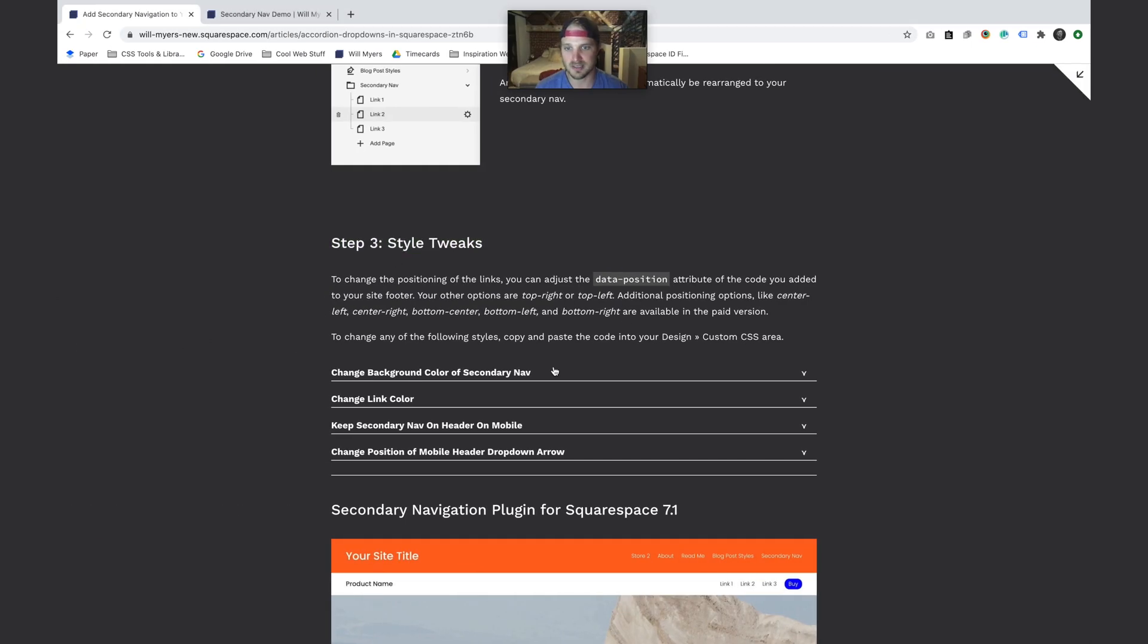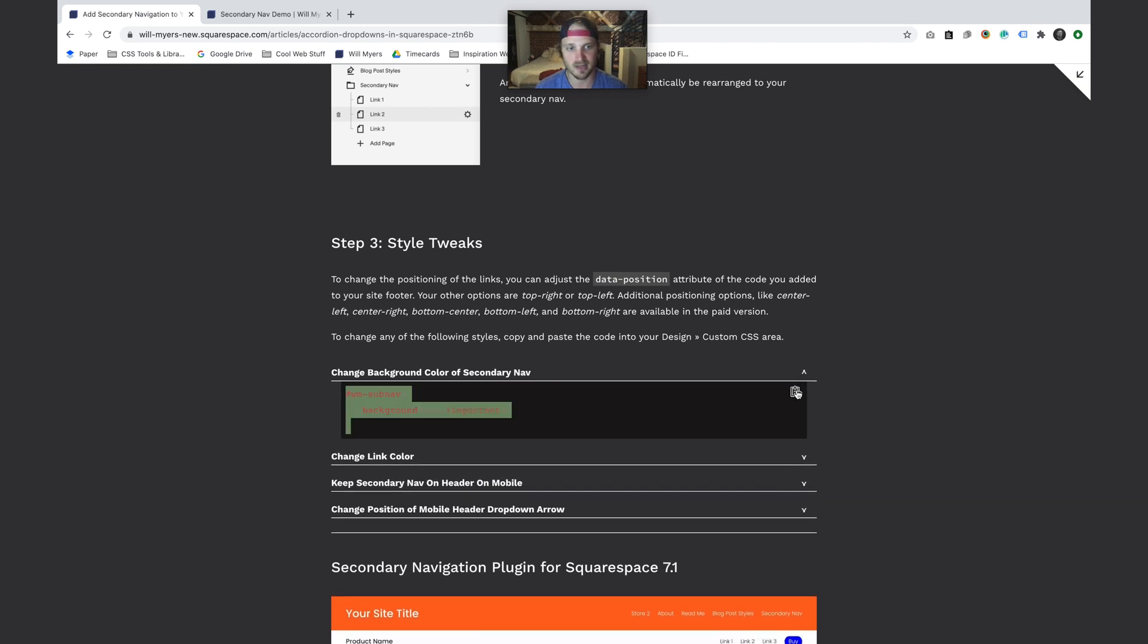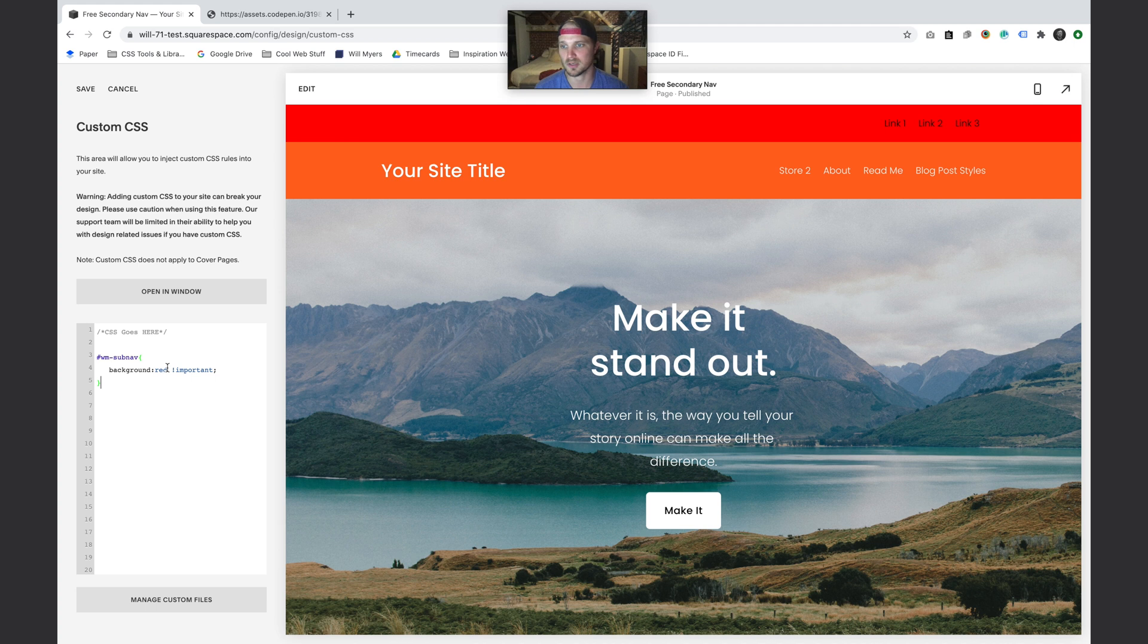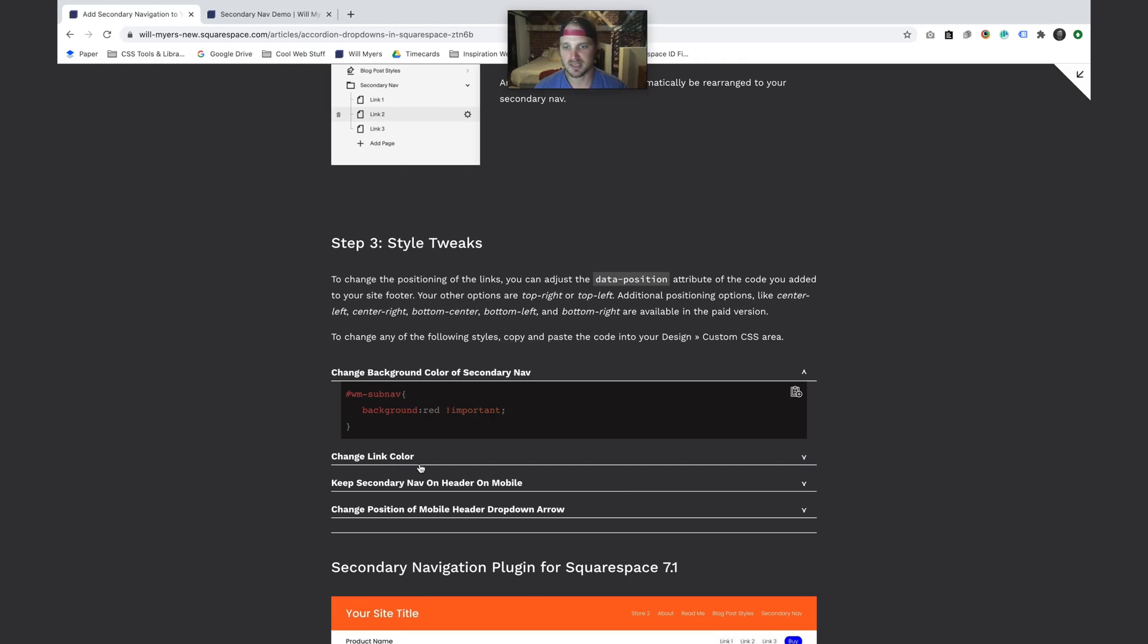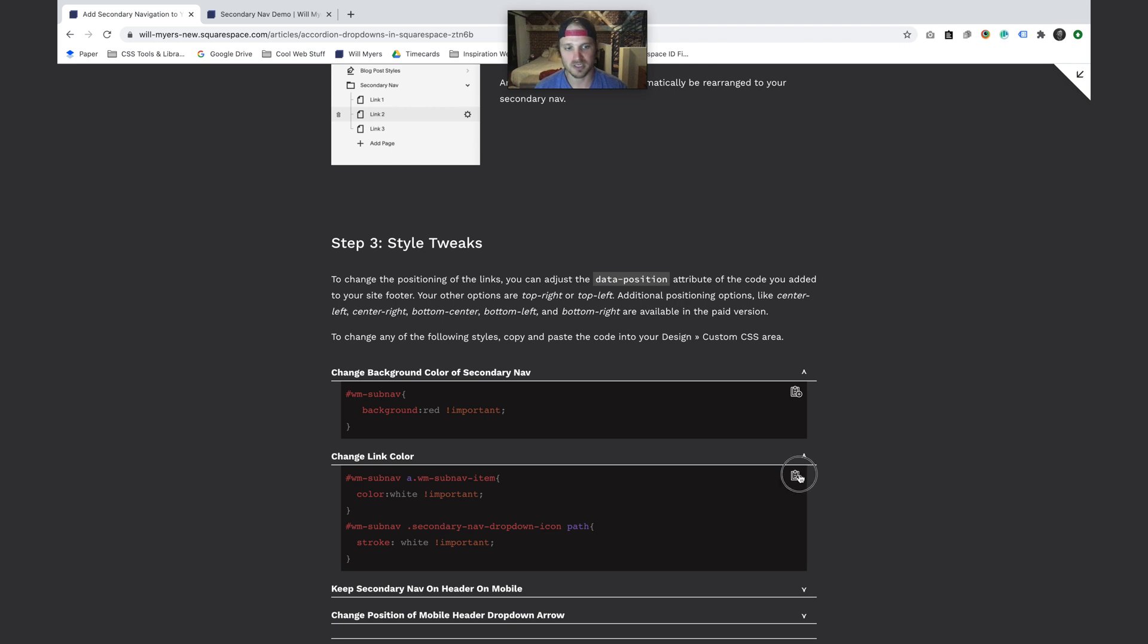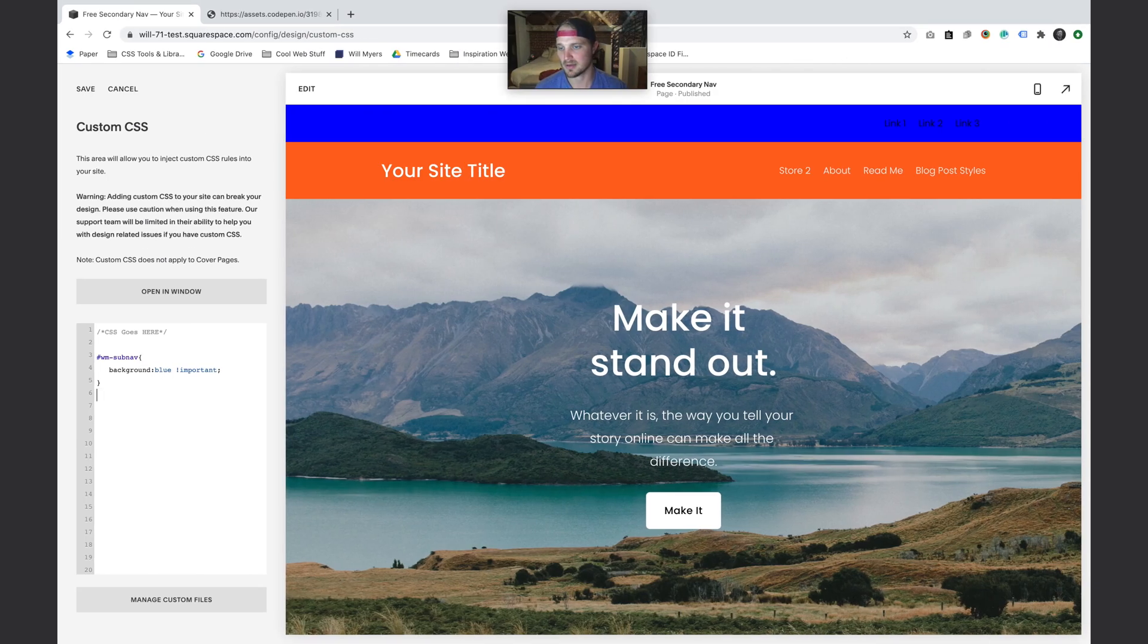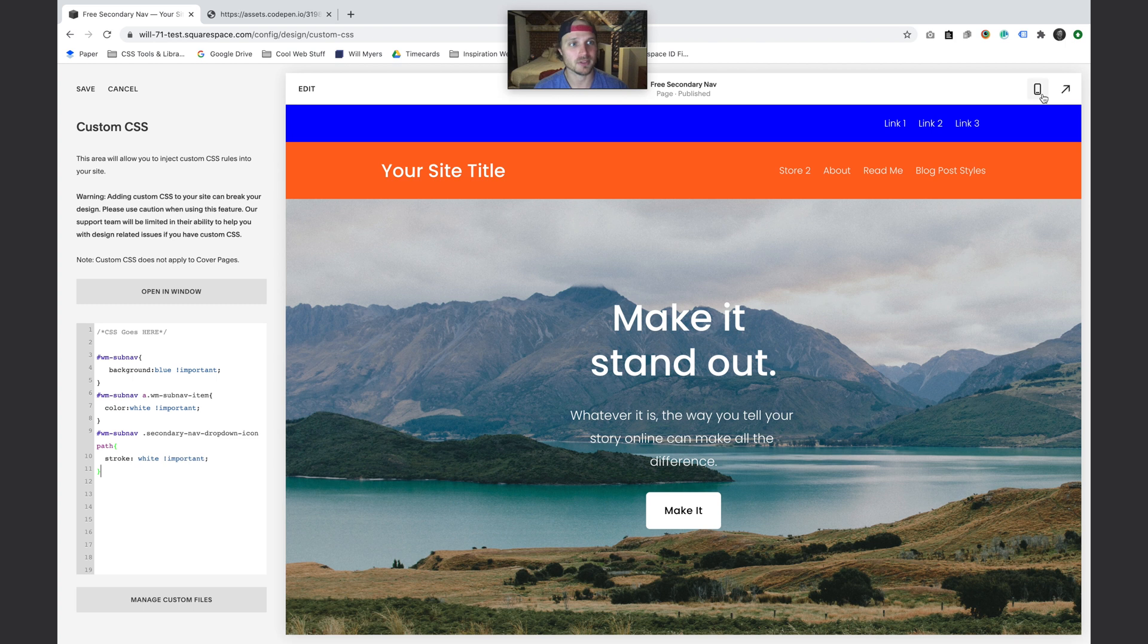Going back to my website, we can change the background color of our secondary nav. Copy that, just paste it in - it's going to make it red. If you want to change it to blue, just change that to blue. Maybe we want to change the link color here, maybe we want to change it to white. I'm going to copy those in, change those to white right there. The coloring isn't great, I'm not a designer, but you have the option there.